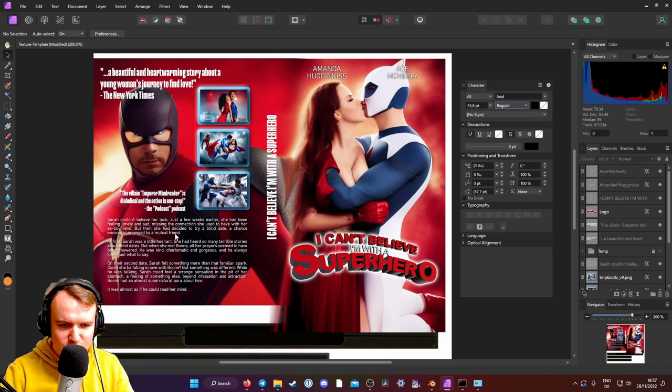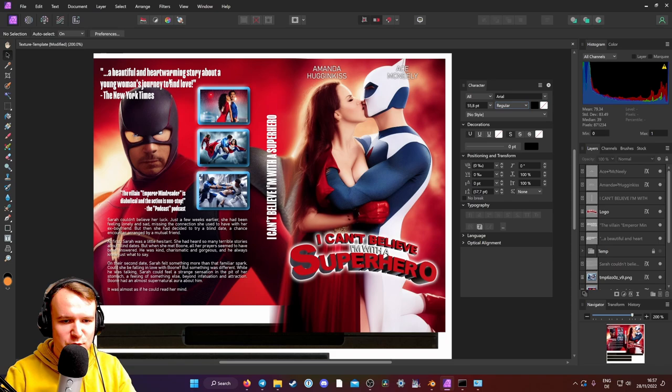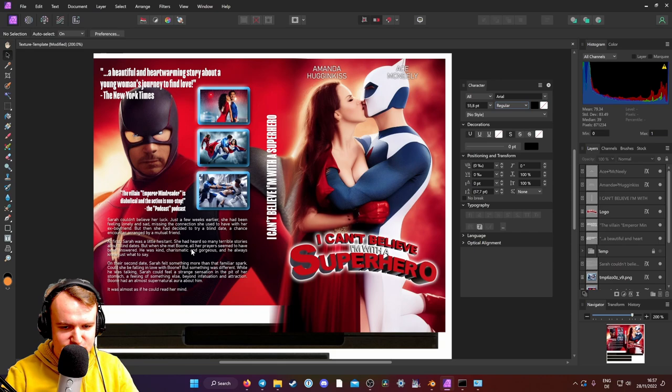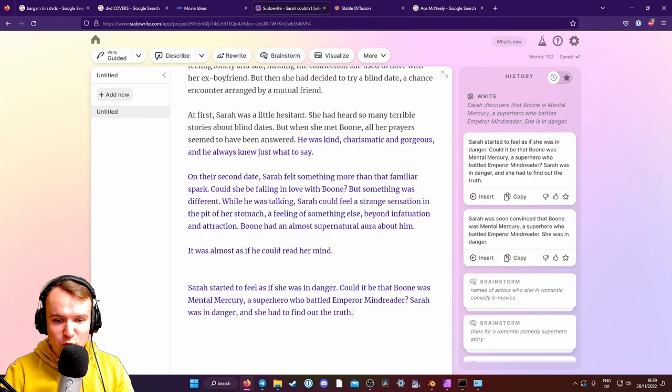So, can she trust him? And then there's this evil guy with the stupid mustache and so forth. Sarah started to feel as if she was in danger. Could it be that Boone was Mental Mercury, a superhero who battled Emperor Mind Reader? Sarah was in danger, but she had to find out the truth.